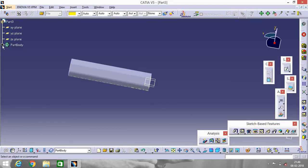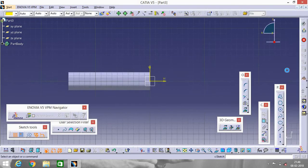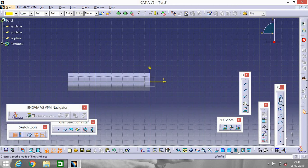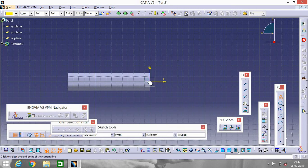That's good. Go to ZX plane. Now click on this profile. Make a shape like this.